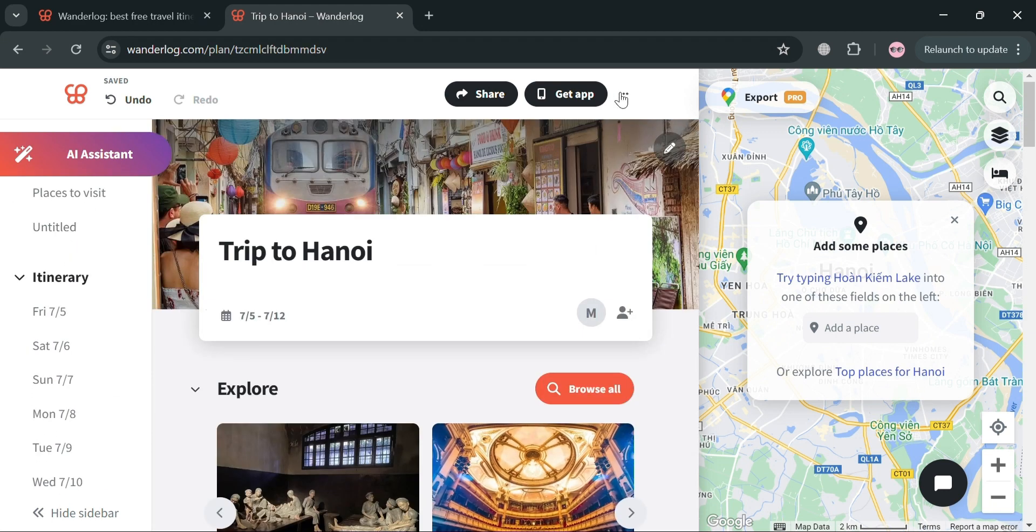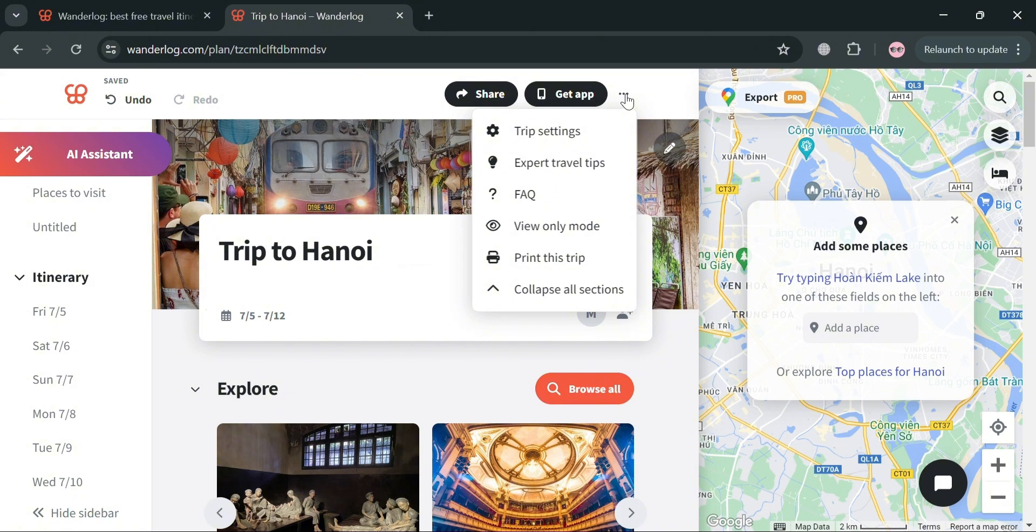These three dots, by clicking on it, it will show you trip settings, expert travel tips, FAQ, view only mode, and you could also print this trip if you want to.